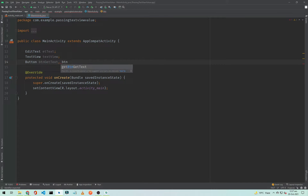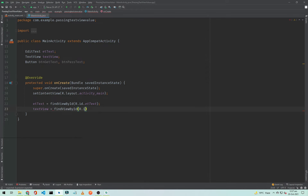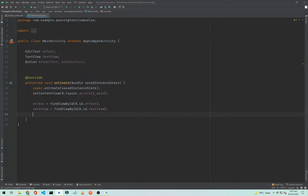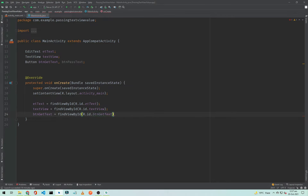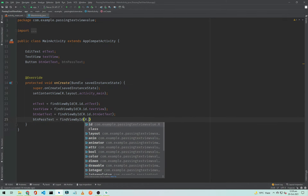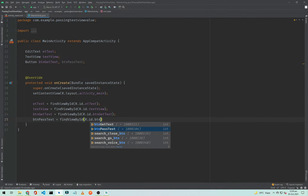To initialize them: etText = findViewById(R.id.et_text), then the same for the others. For the TextView: textView = findViewById(R.id.text_view). For the buttons: btnGetText = findViewById(R.id.btn_get_text) and btnPassText = findViewById(R.id.btn_pass_text).